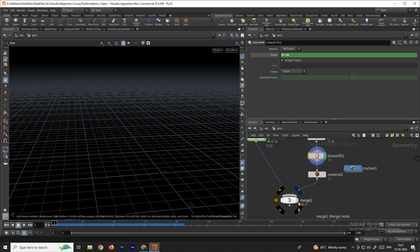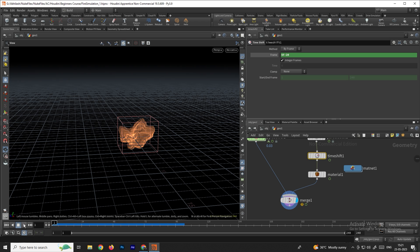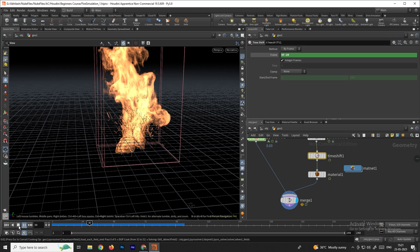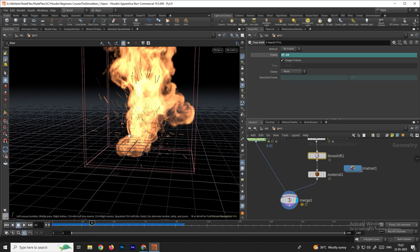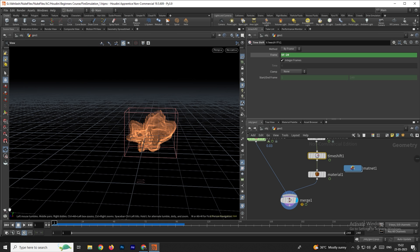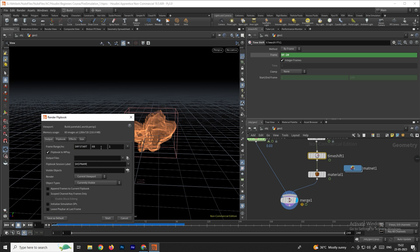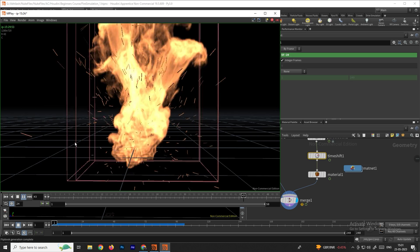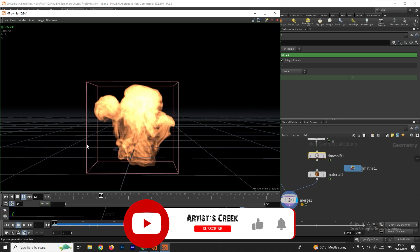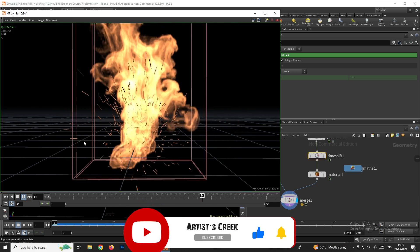Go back to the merge, go to the first frame, and click play. You can see the particles now generate after the 20-frame mark. To preview the full simulation, use the flipbook — generate up to about 50 frames and click start. We got a nice simulation showing sparks added to the fire. That's it for this tutorial — see you in the next video.